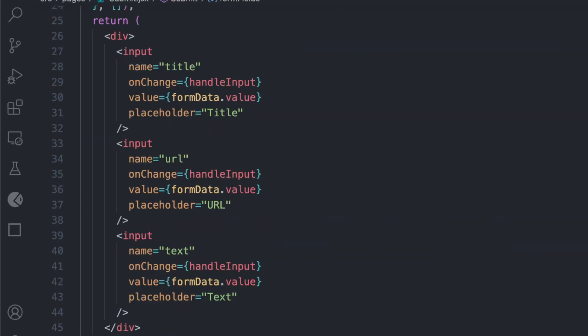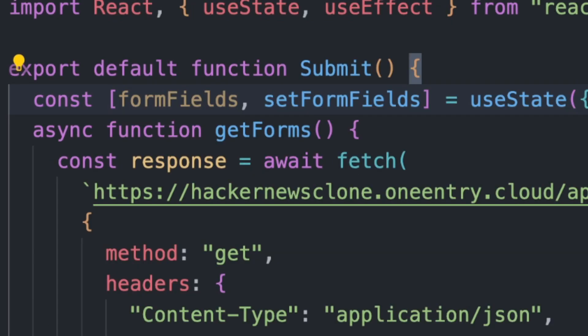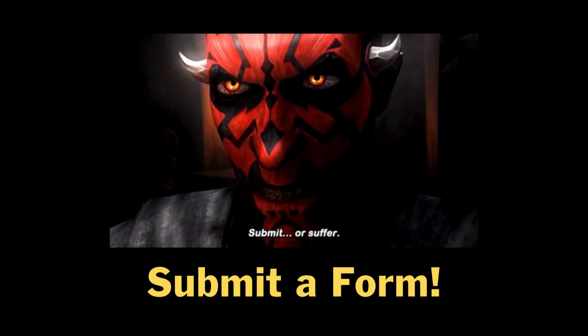We'll create three input fields for title, text, and URL. We'll add a state to store their values using a function, handleInput, and store these values in a state, FormData.